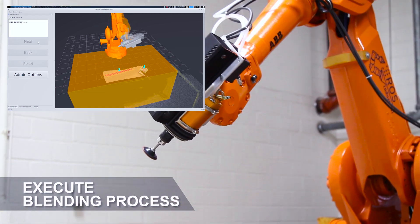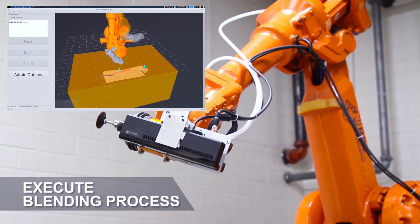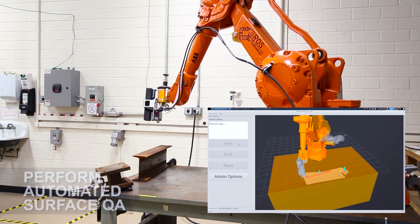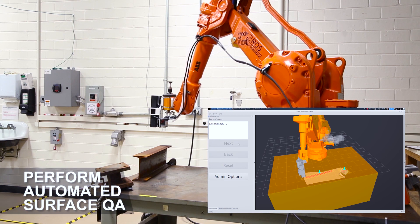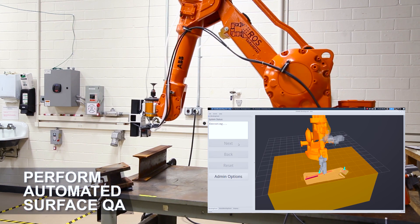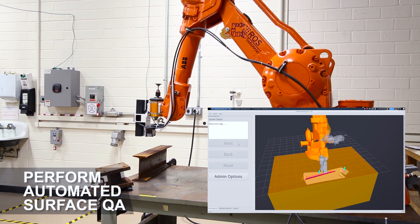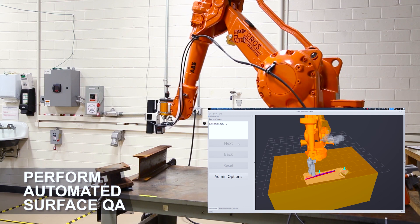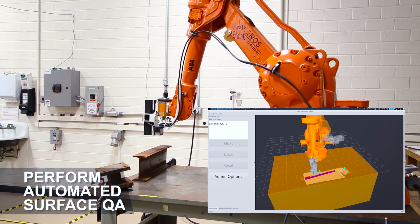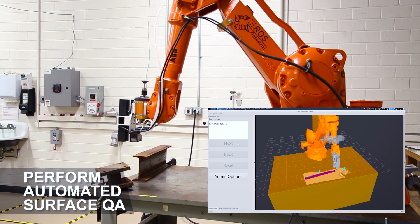It orients the laser line scanner to the surface and rasterizes it. The operator can watch as the data shows up with QA scores live inside the operator's window. The setting for what makes a good surface is configurable inside the software.